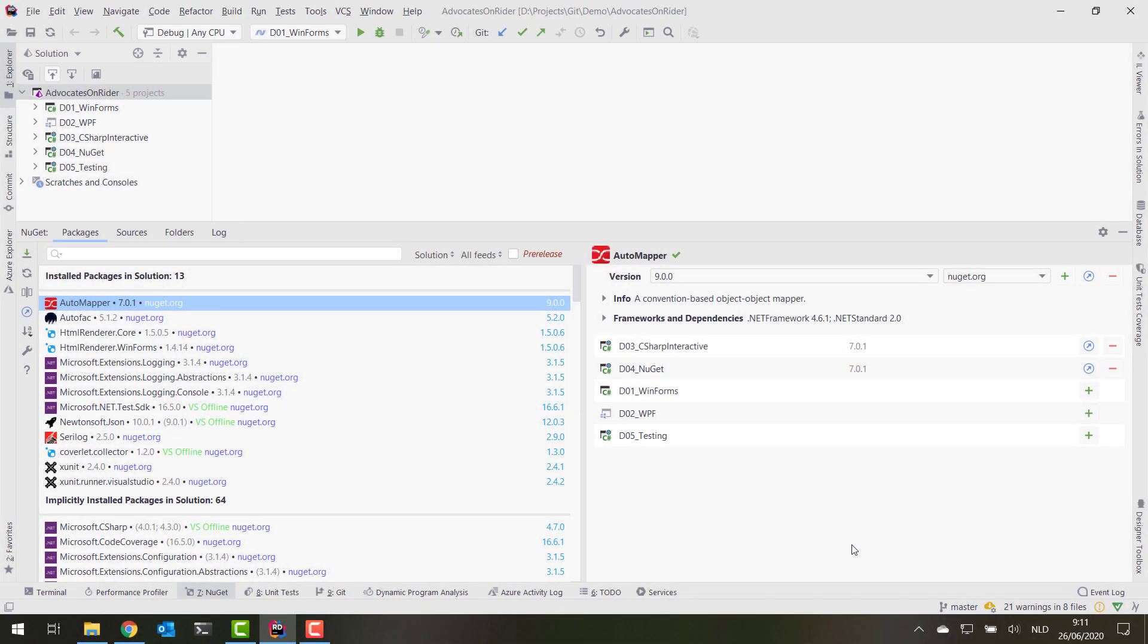I wanted to show you a couple of things that are available in the NuGet tool window in Rider. This is the NuGet tool window, and I have opened a solution that has five projects in them and a lot of installed packages. If we open up the NuGet tool window, we can see all of the installed packages in there.